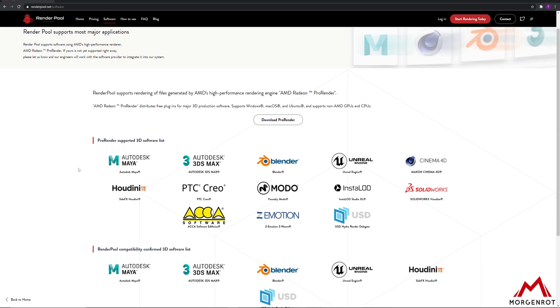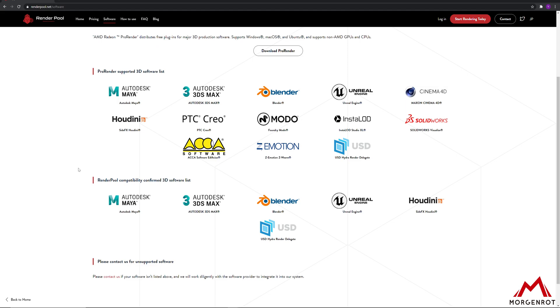This is currently supported on Autodesk Maya, Autodesk 3ds Max, Blender, and any ProRender plugin that has RPR file export feature.